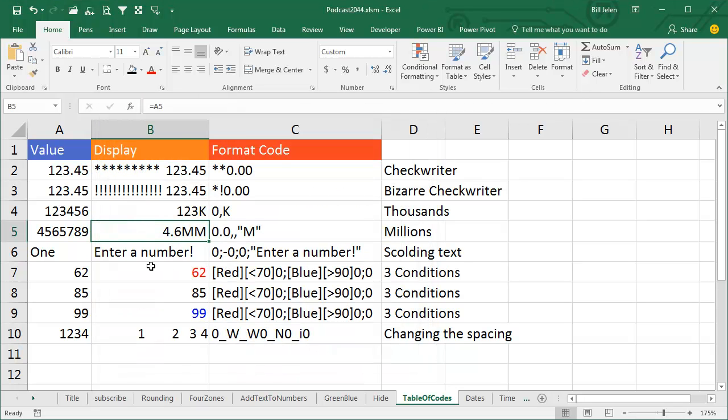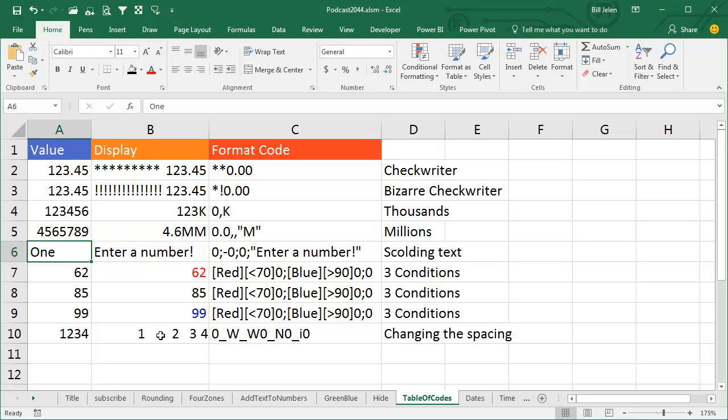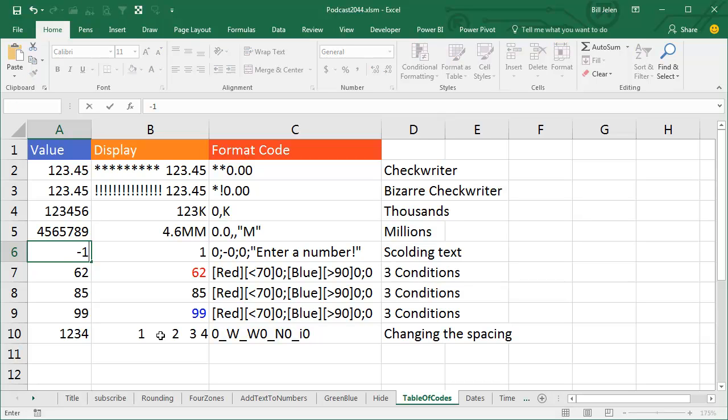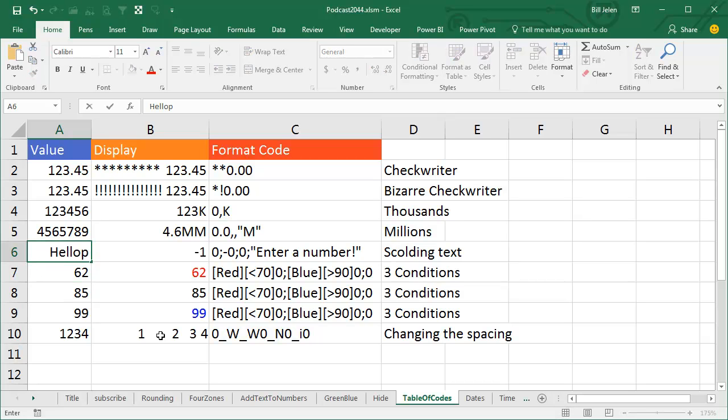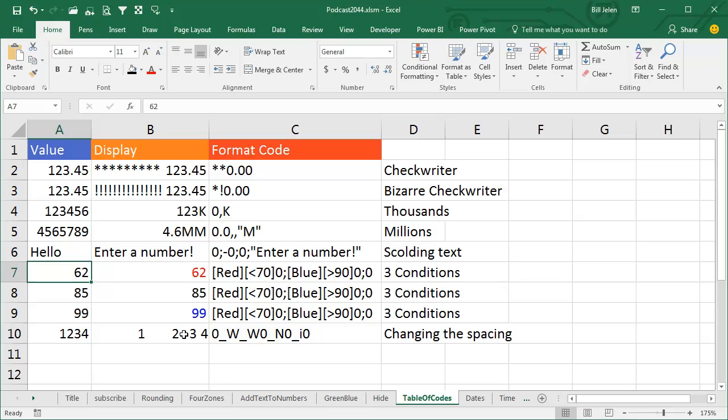Now here, this is one where we're forcing a number. If someone enters something that's not a number, the message in the fourth zone is going to override it. So if we put in the number 1, it's great. Put in -1, it's great. If we put in hello, it yells enter a number. And again, these are formulas that are pulling whatever I type into A over into B.